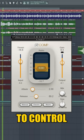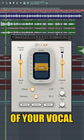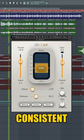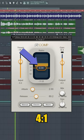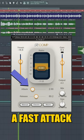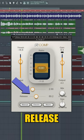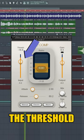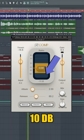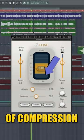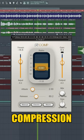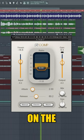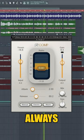Then use a compressor to control the dynamics of your vocal and make it more consistent in volume. I like to use a ratio of four, a fast attack, a medium release, and adjust the threshold to get around 10 decibels of compression. You can do more or less compression depending on the sound that you're wanting.